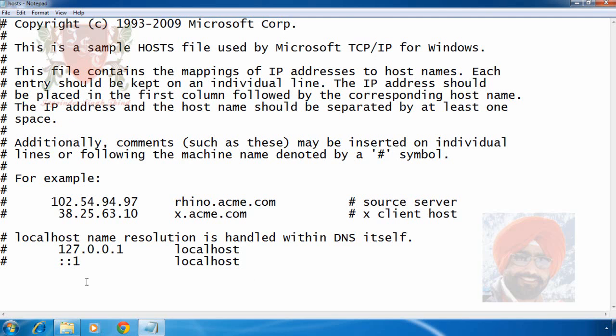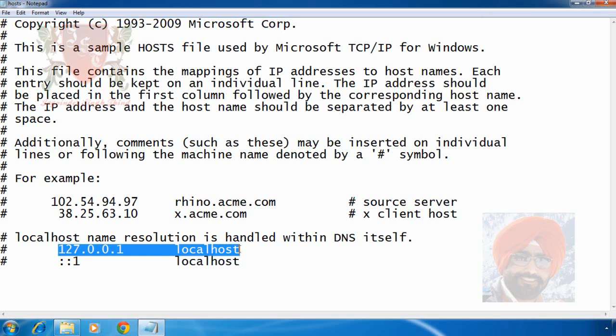This file was used earlier for name resolution. Nowadays, more advanced systems like DNS or domain name system servers are used for name resolution. But Windows OS still reads this file. 127.0.0.1 here represents the localhost or this computer.